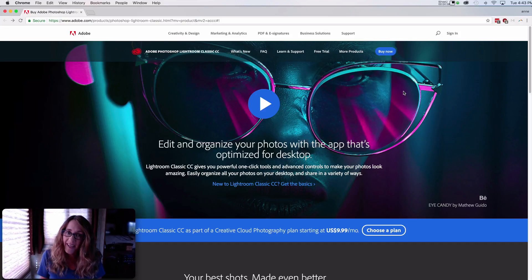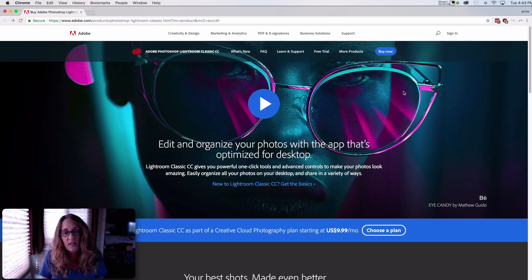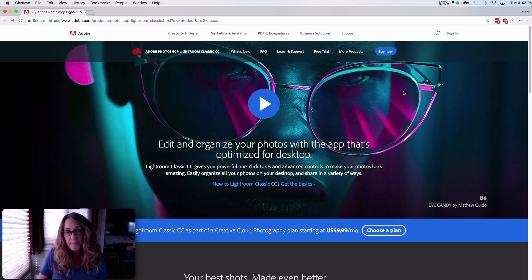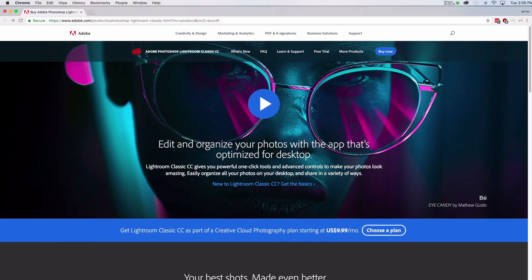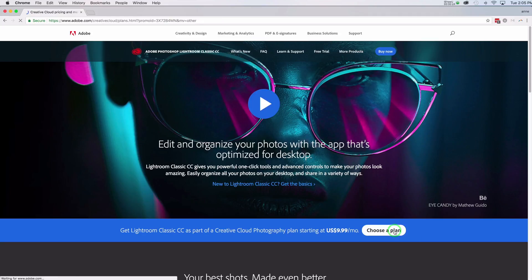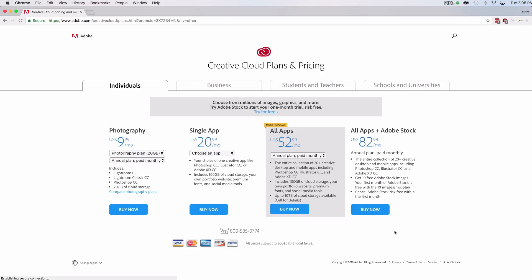Once you've done that, now we can go ahead and get started with Lightroom Classic CC. So now that I have done all of my backups and I'm convinced that I can recover from anything bad that might happen at this point, I'm going to go ahead and get started with the Adobe Creative Cloud. So here I am on the Adobe website and I'm going to go here and choose a plan. And now what I want is the photography plan because as I mentioned, I'm going to install Lightroom Classic CC. So I want this photography plan for $9.99 a month and I will click buy now.